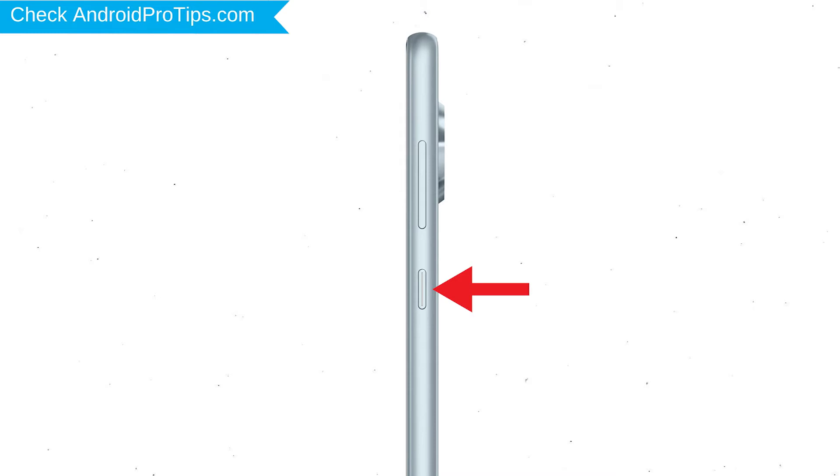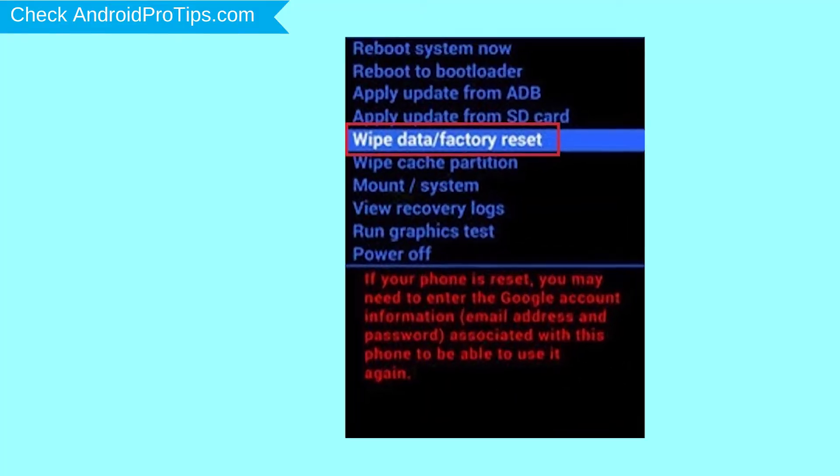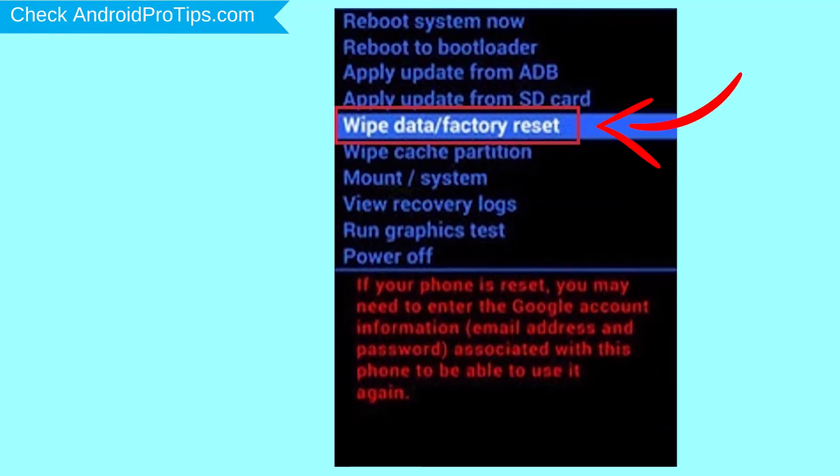While holding down the power button, press and release volume up button. Navigate with volume buttons to select Wipe Data and Factory Reset option, and press the power button.